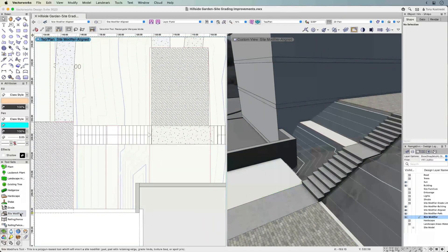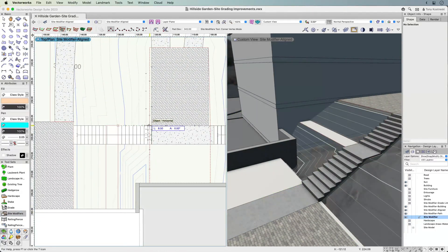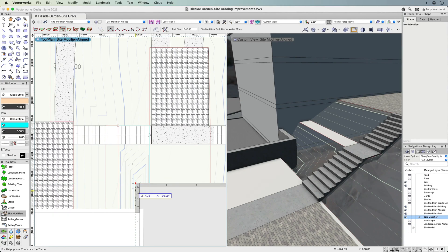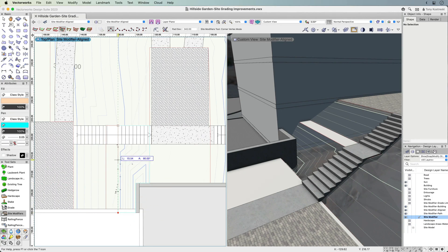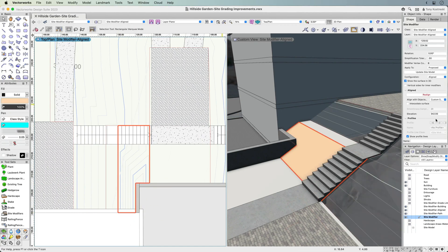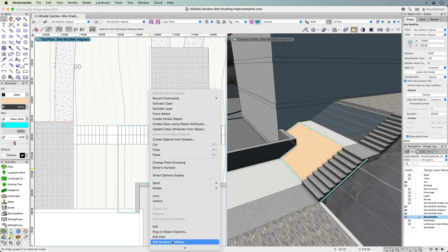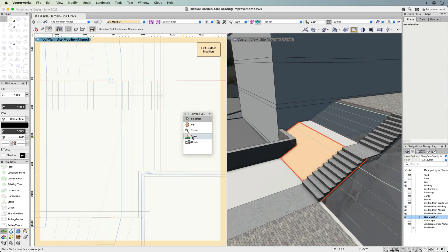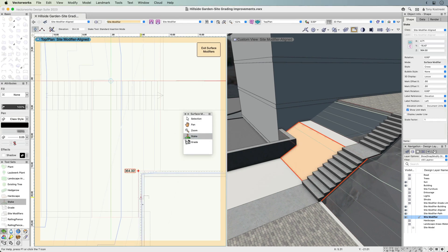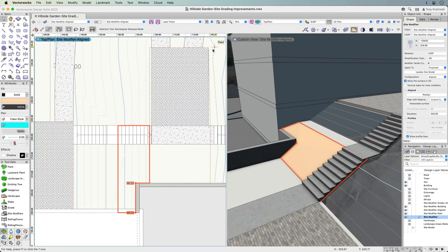The Aligned mode makes it simpler to create a surface between adjacent modifiers, regardless of whether they are planar or sloped. You can even fine-tune the shape of the surface by defining surface modifiers with stake objects and grade objects.